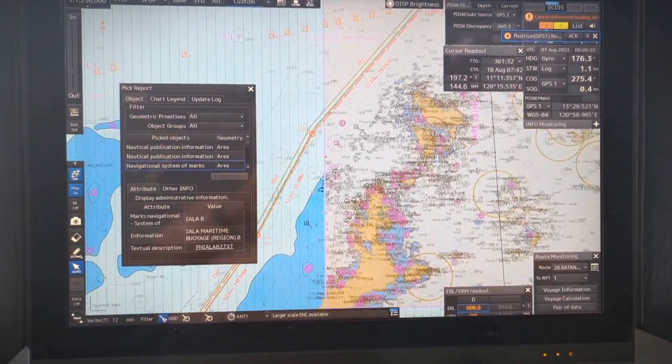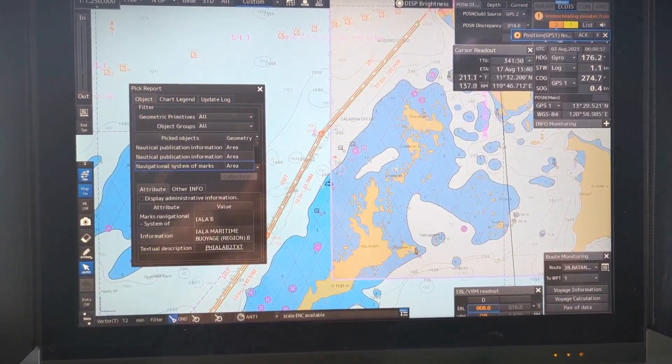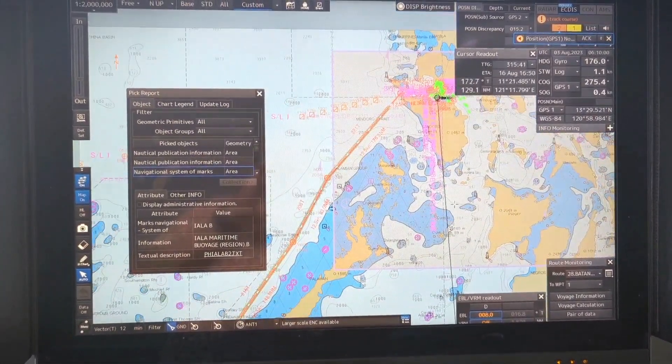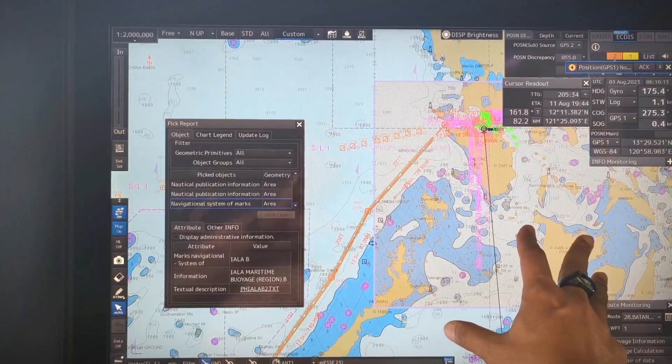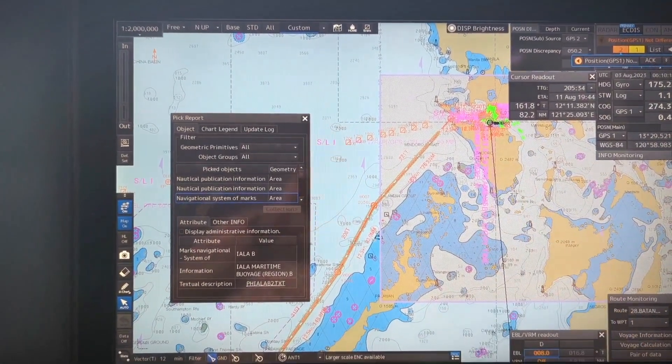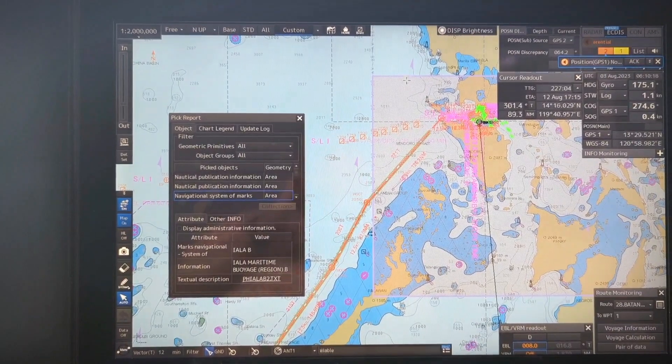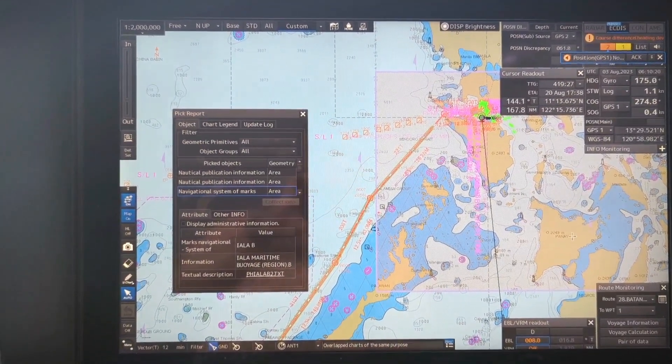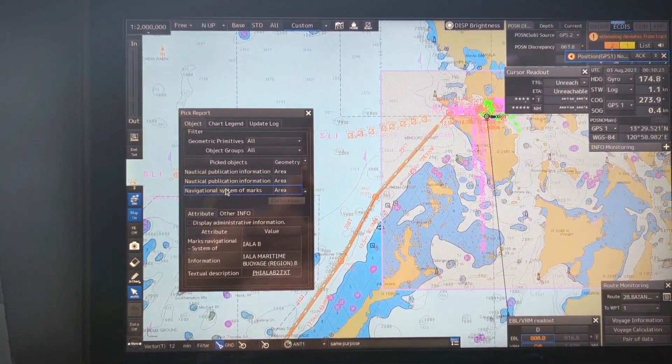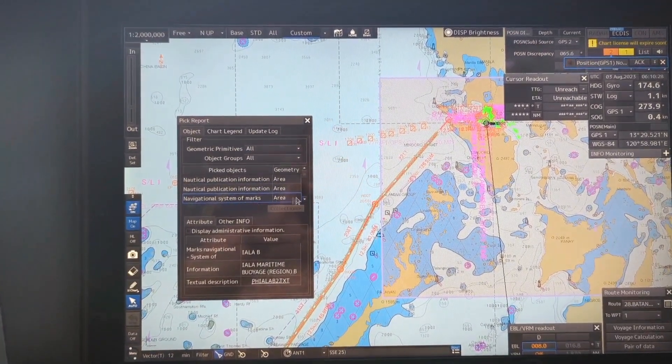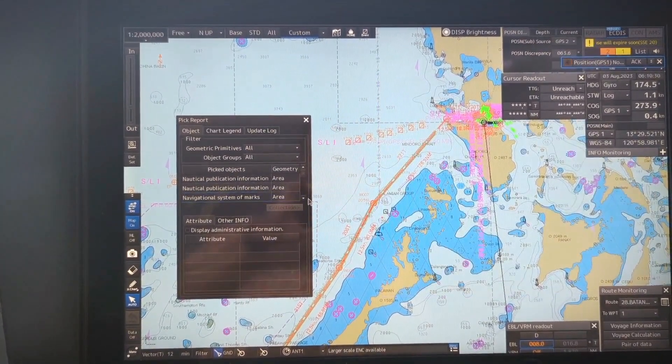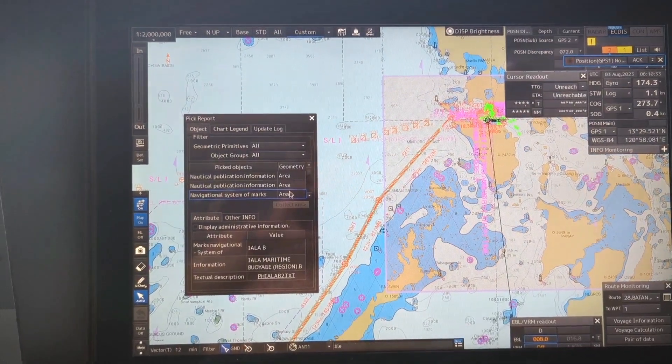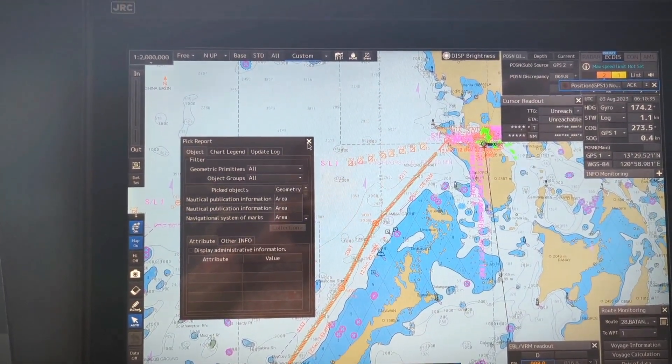So here you can see this is how it is marked and the whole area is marked as well. Total area coverage of this IALA voice system B is this one. So this is how I can check from cursor pickup the navigational system of marks.